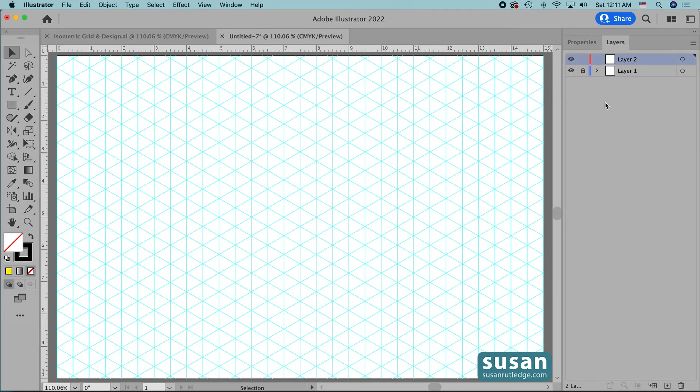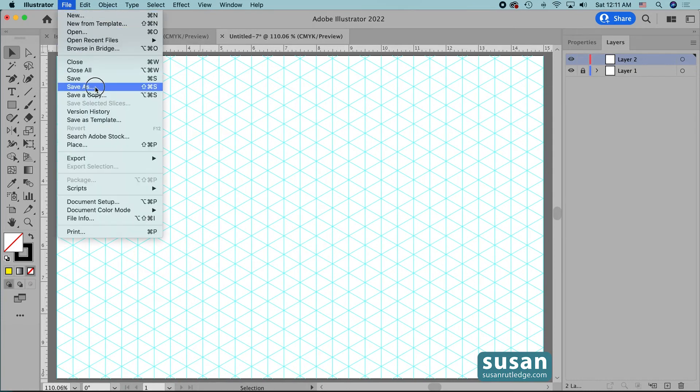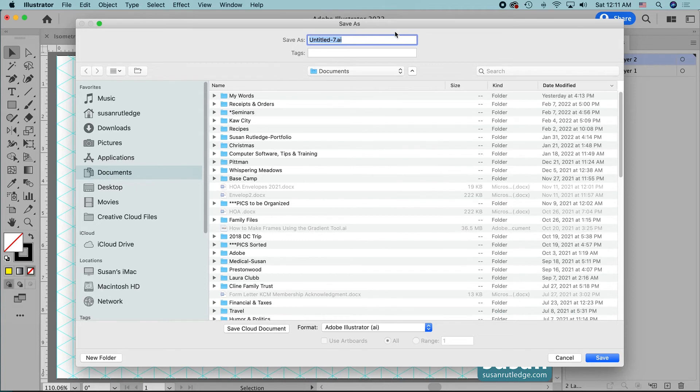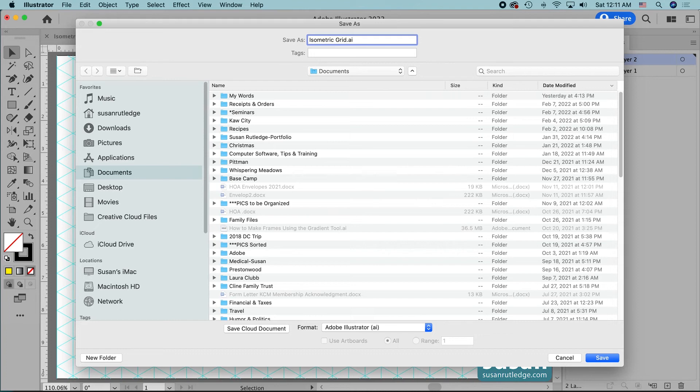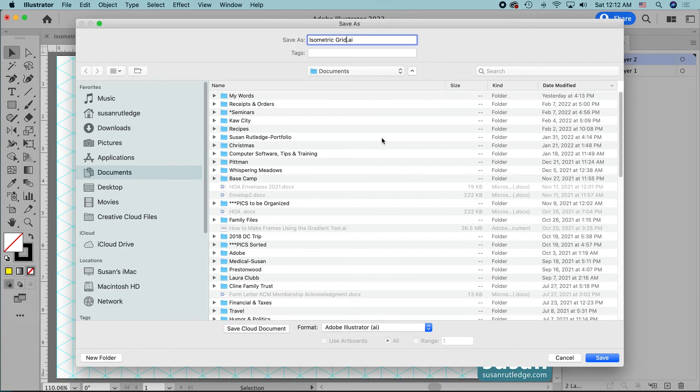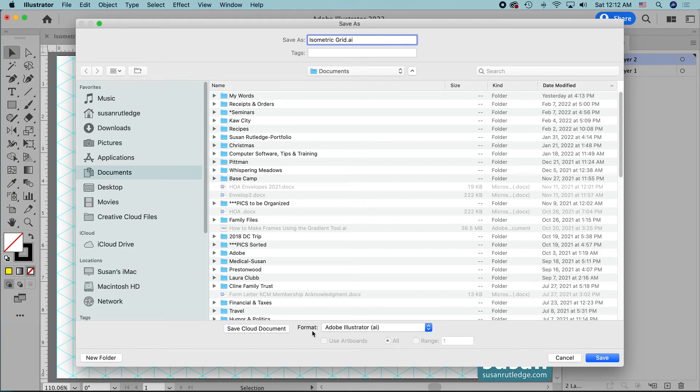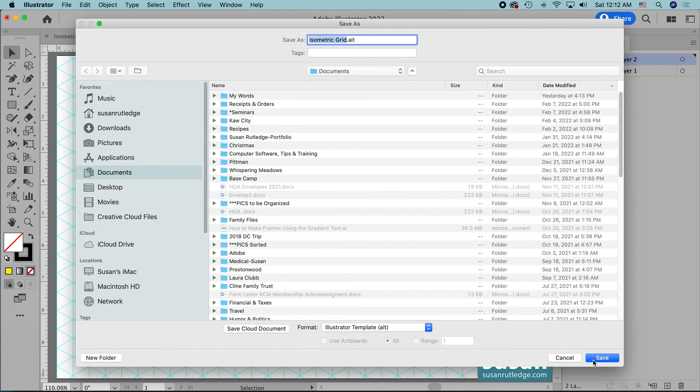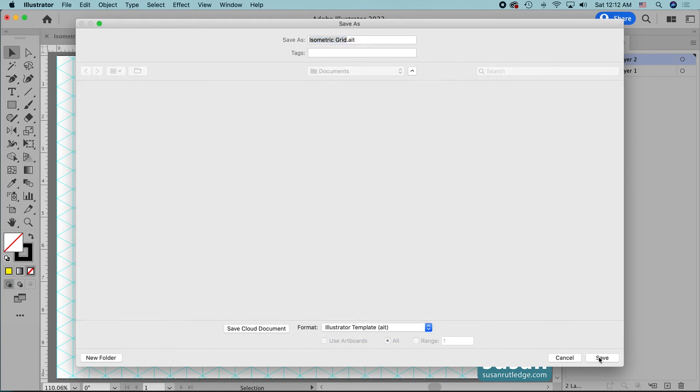Then if I want to save it as a template I'll come up to file save as and when the save as dialog box opens up I'm going to give this a name that I'll recognize when I come back to it. So I'm going to type in isometric grid and I need to decide where I'm going to put it. If I have a lot of templates I might go ahead and just create a folder for templates but wherever you put it you need to make sure and remember where it is because you're going to have to be able to navigate back to it. Now we don't save the isometric grid as an AI file that's an Adobe Illustrator file. We come down to format and change this to an AIT file which is an Illustrator template and then we'll say save.